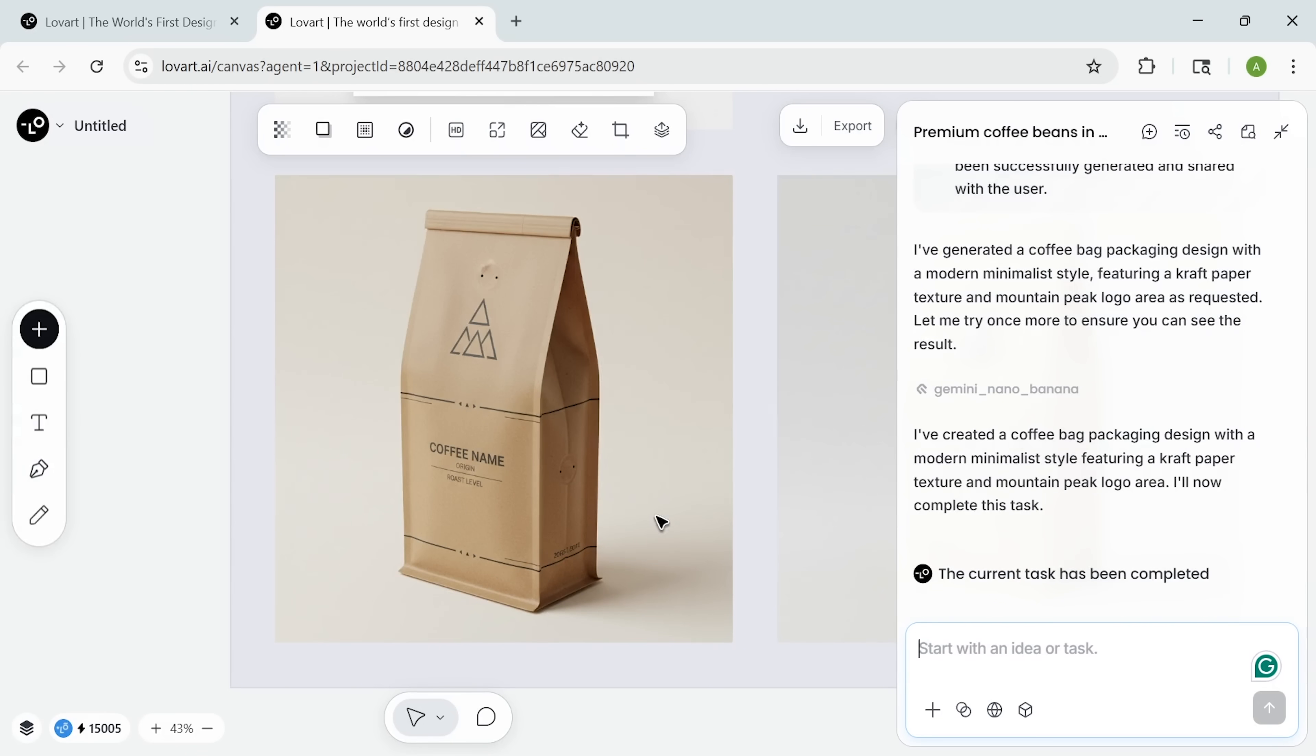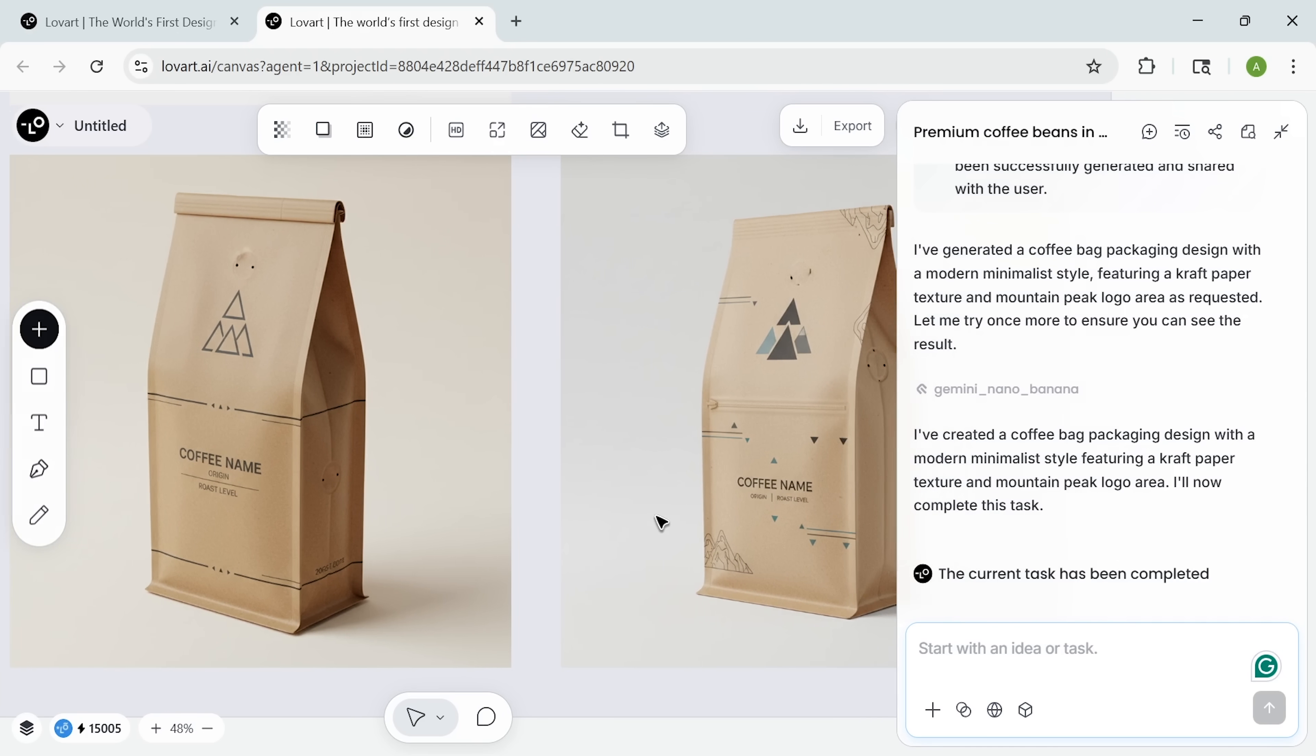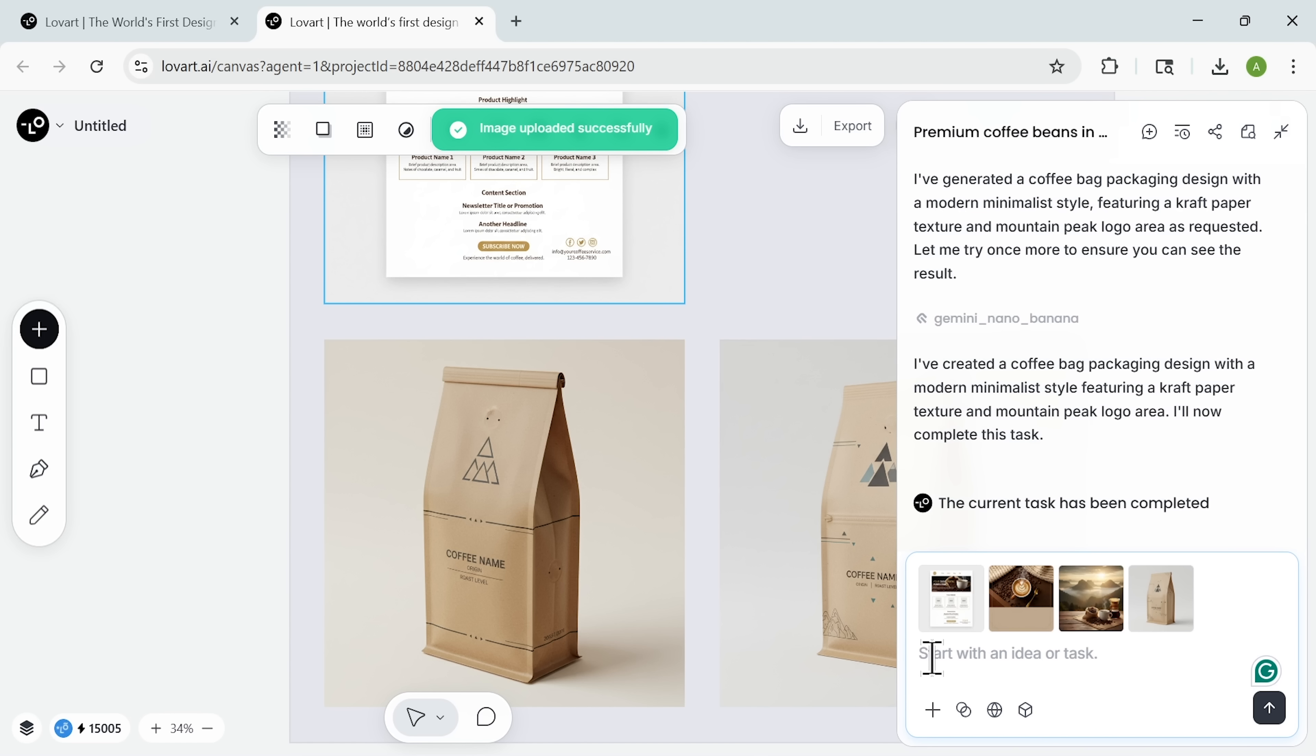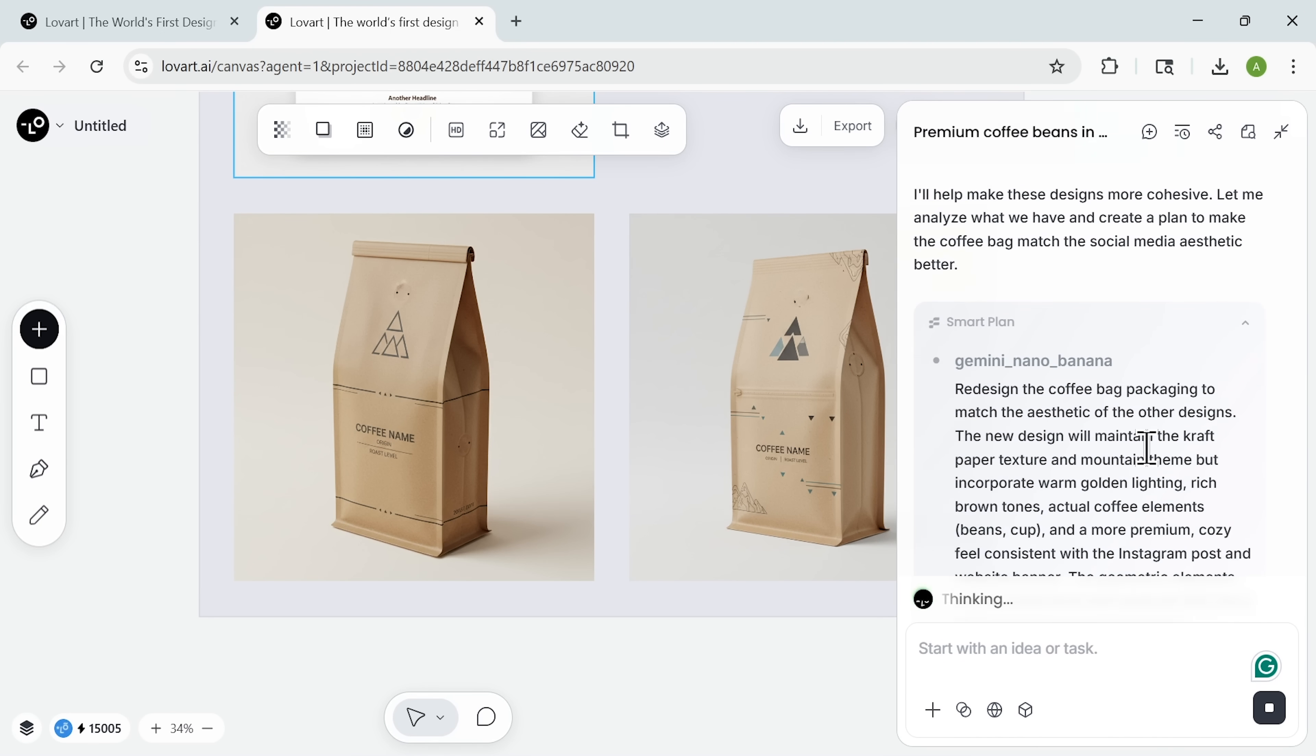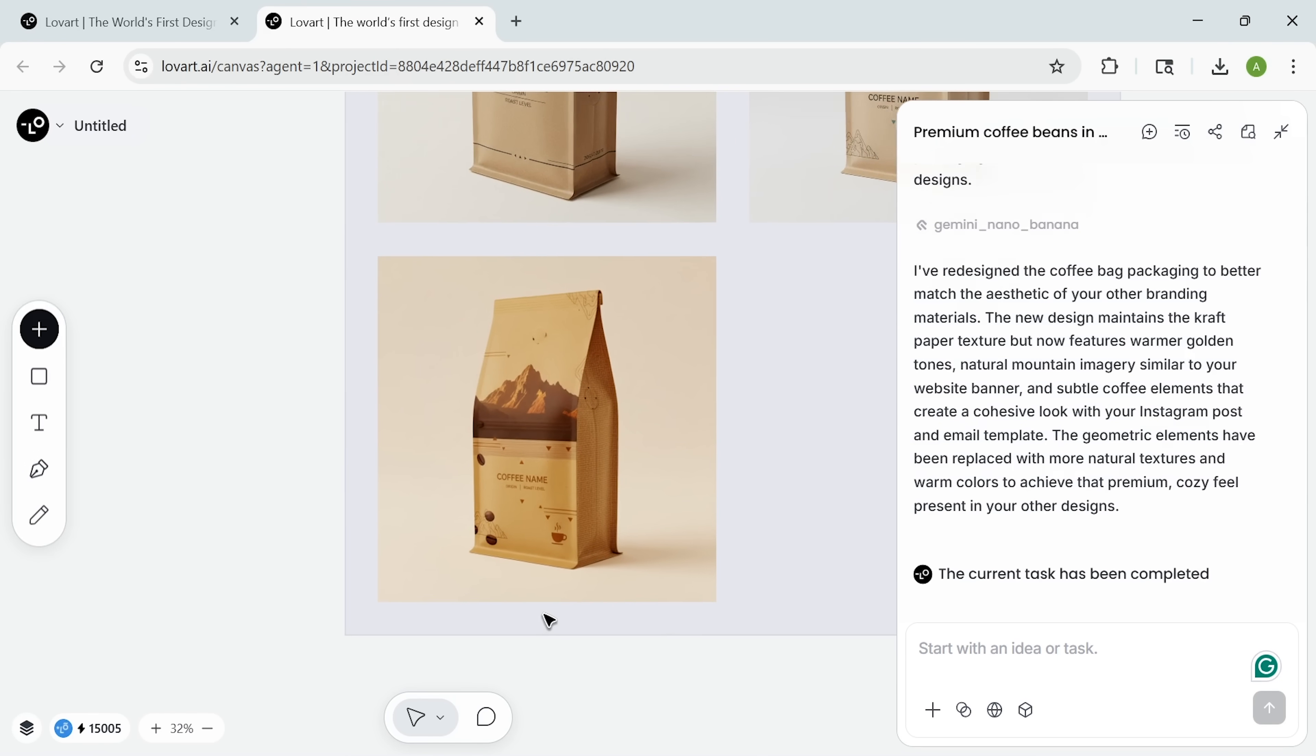For packaging, I asked the tool to design a coffee bag. The app accounts for 3D proportions and manufacturing constraints, producing a realistic professional result. Then I uploaded all our designs and asked for overall cohesion. Chat Canvas analyzes the relationships between elements, adjusts colors, refines typography, and suggests layout improvements across multiple assets.